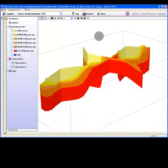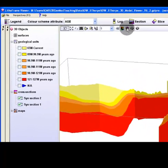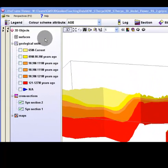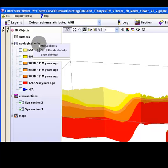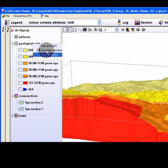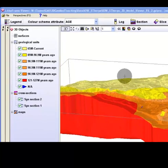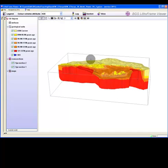To view the model in full, restore the view of all object layers in the 3D object tree. Right click the geological units group and select show all objects. Use the mouse buttons to spatially manipulate your view of the 3D model.